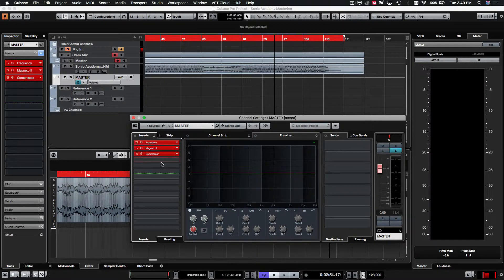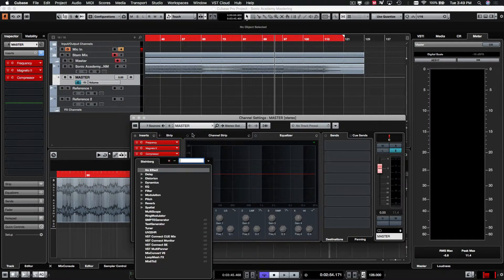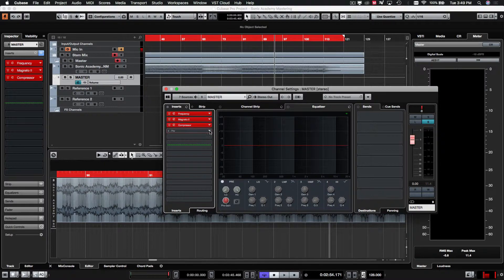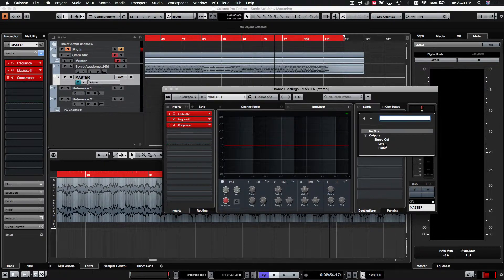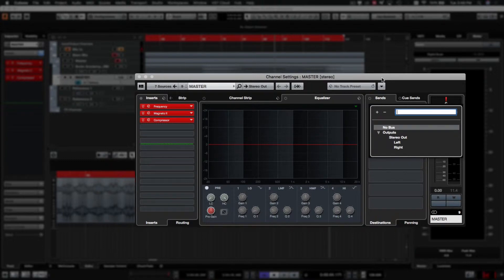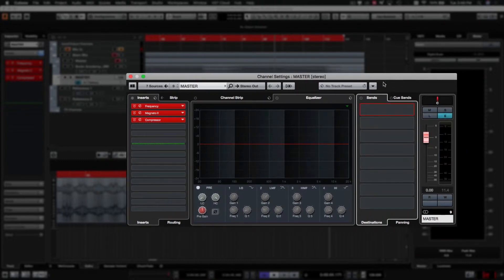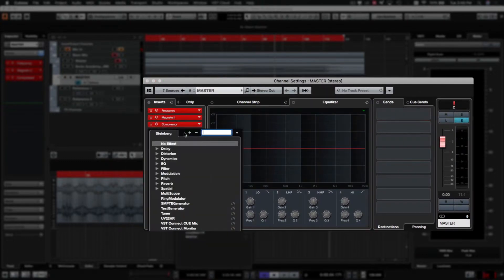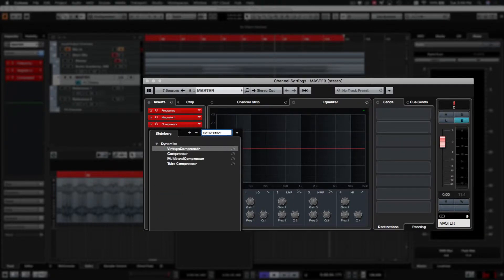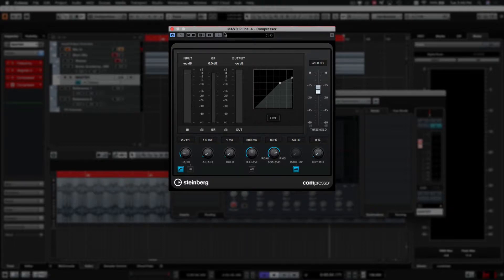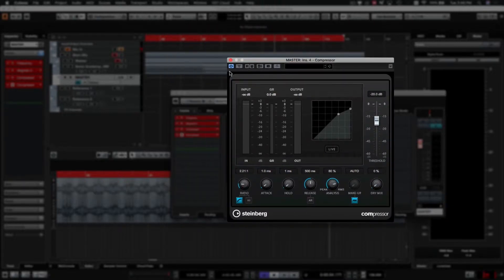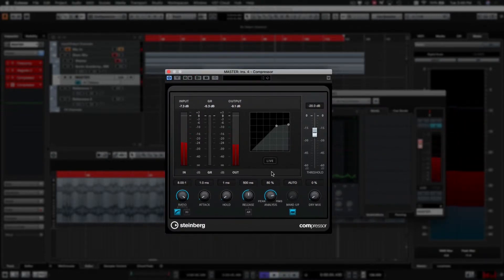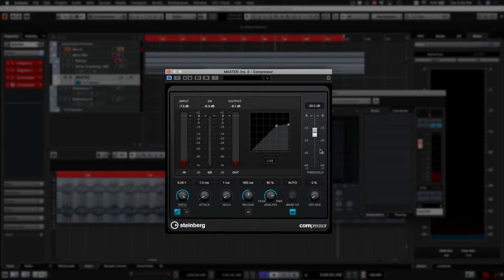I'm just going to quickly show you how to just do a little bit of parallel compression as well. We used to do them with sending to a send channel and then adding the compressor to the send channel, much like you do with the reverbs, but these days most of the plugins in Cubase have dry-wet controls built into it. So the idea with parallel compression is that you don't want to compress too harsh, but what you can do is compress harshly and then dial the mix back so that you're adding just a little bit of the super-compressed signal to your overall mix.